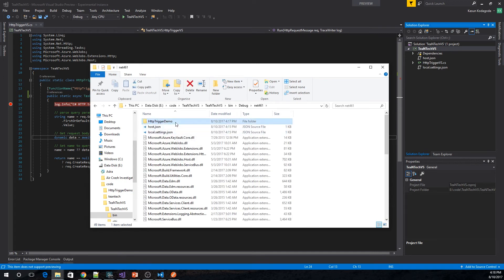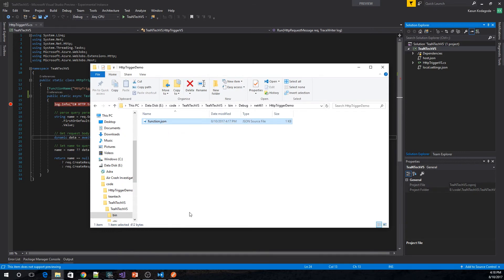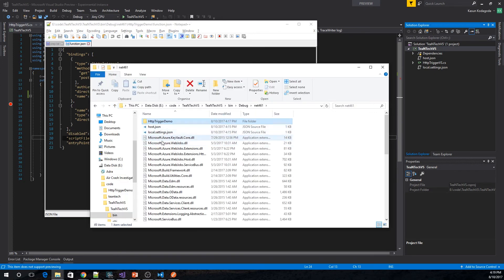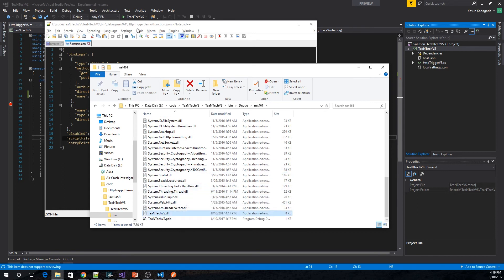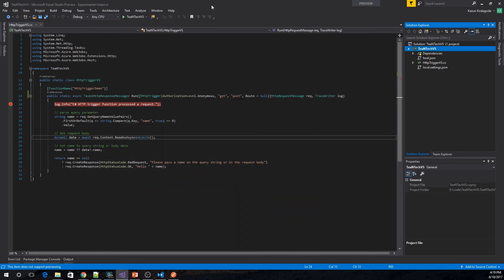The function.json file is now available. If you open this up and see, the normal bindings that we declare in the function.json are there — this is actually created during the build step. You can see this script file is referencing the DLL that was created. That DLL is there, and the entry point is also defined in this function.json. So this is actually getting generated but we don't work with it directly.